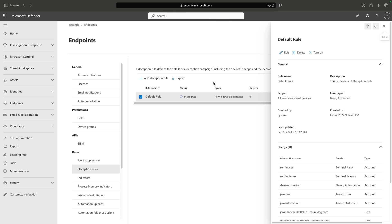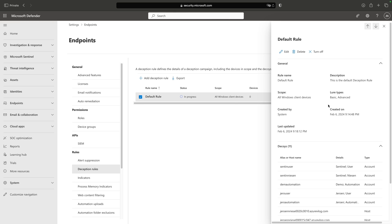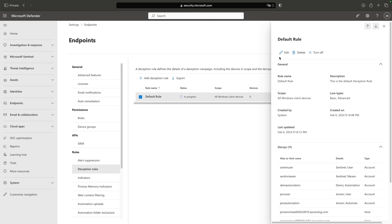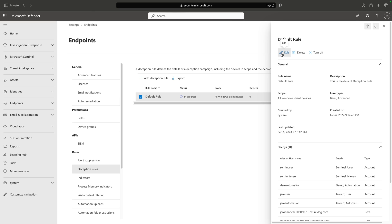If I click on the rule, you'll see what is actually deployed. If I go to Edit, we can edit this default rule. It has a name and a description. We have two lure types: Basic and Advanced.